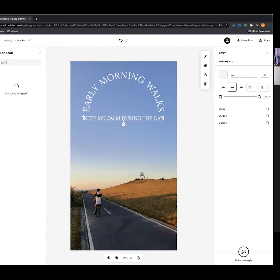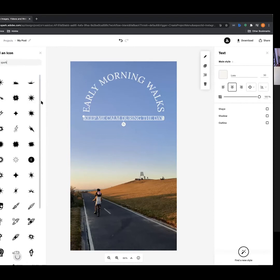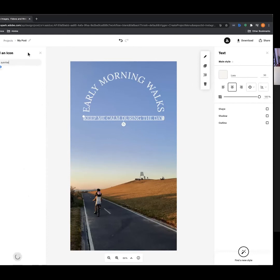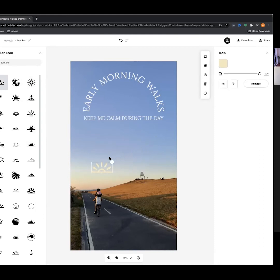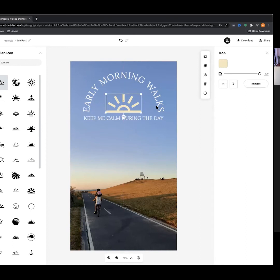From here we can look at other elements — we can add icons, and using the search bar you can find a range of different icons. We're talking about early morning walks so I might get a sun rising. Let's search 'sunrise' — and there we go, we've got lots of options. I'm going to click this one and overlay it in the middle to follow the text.